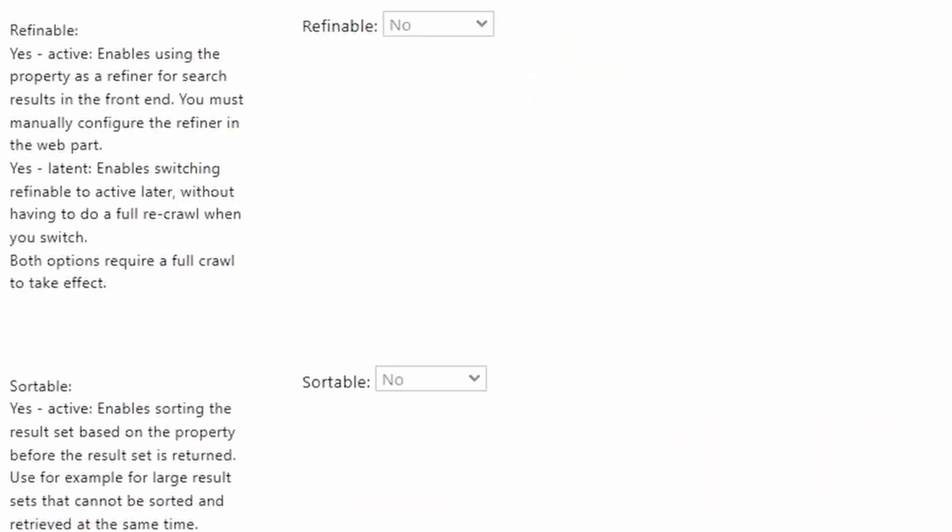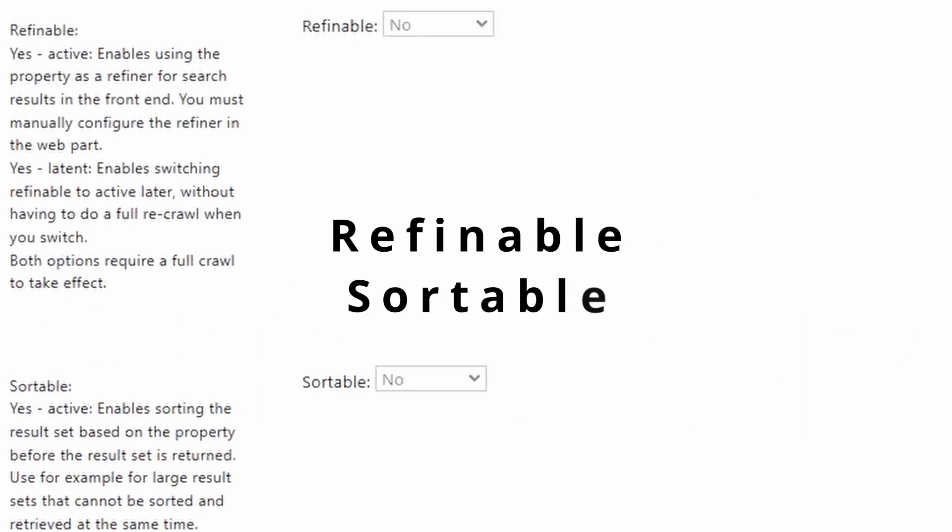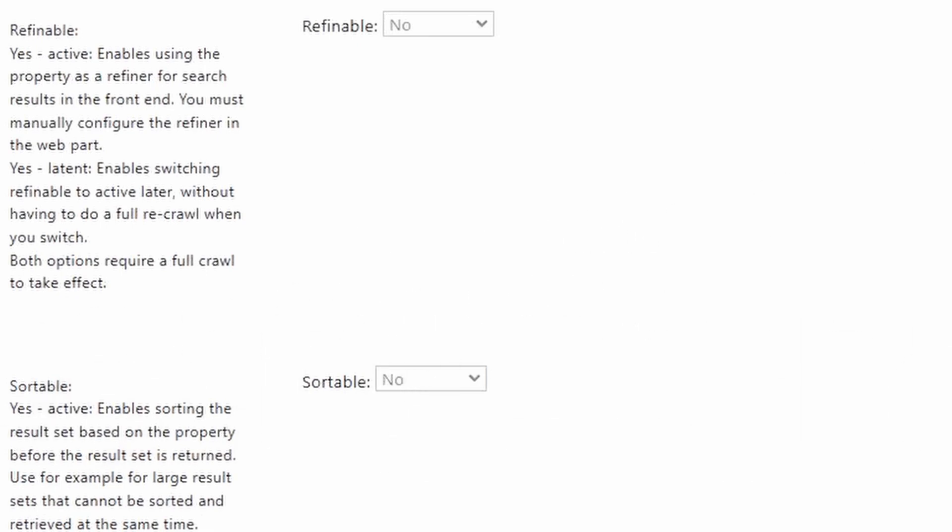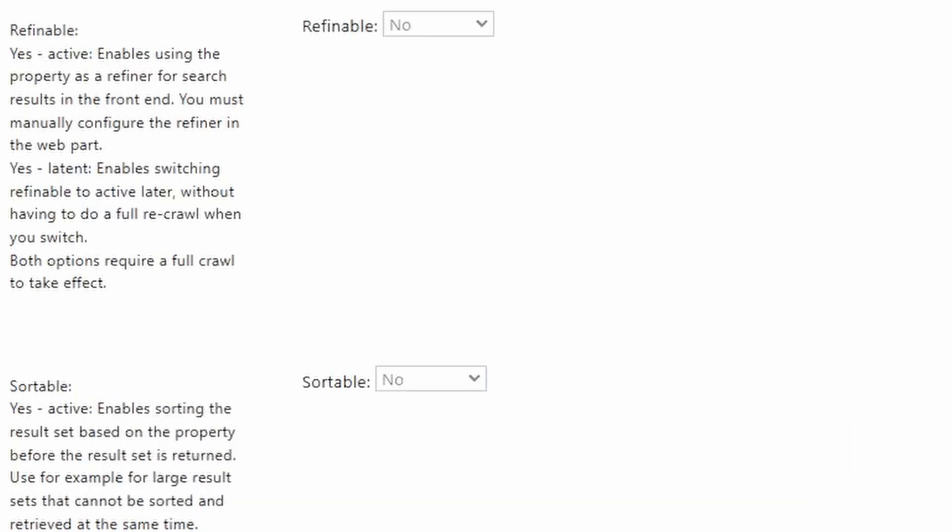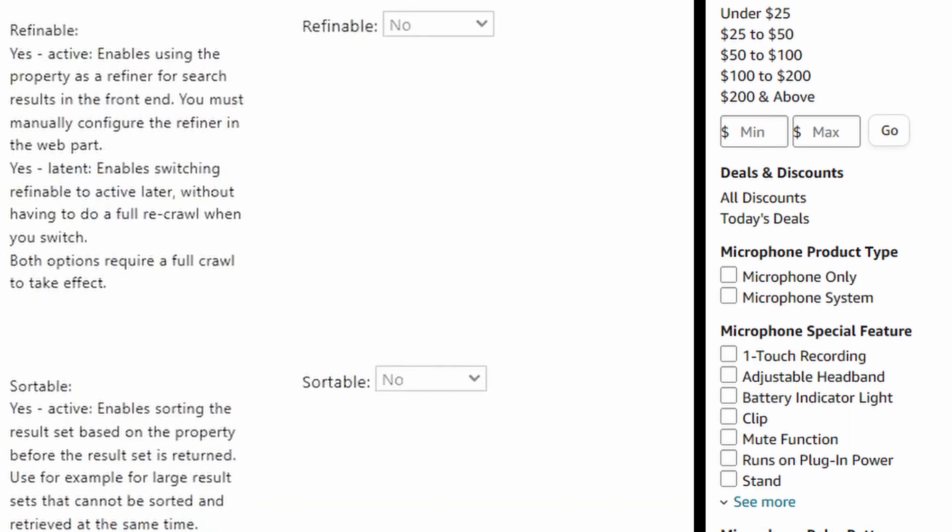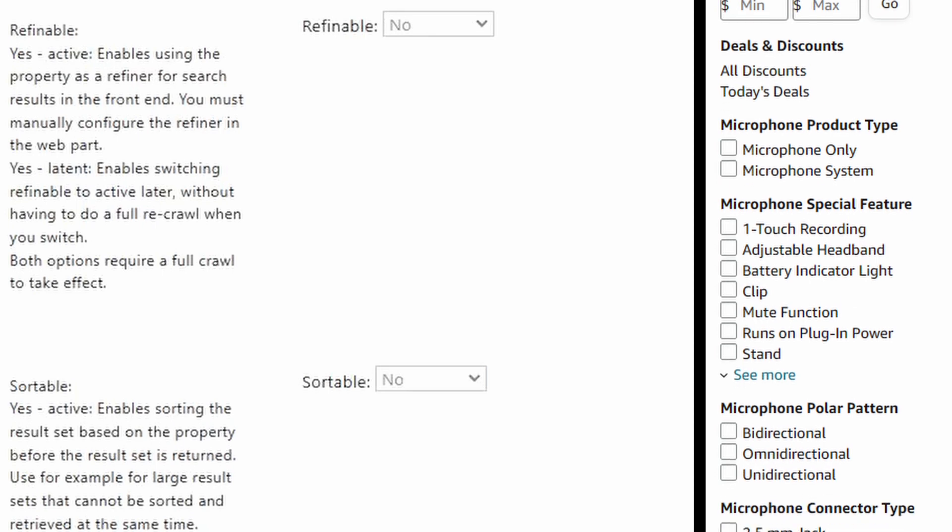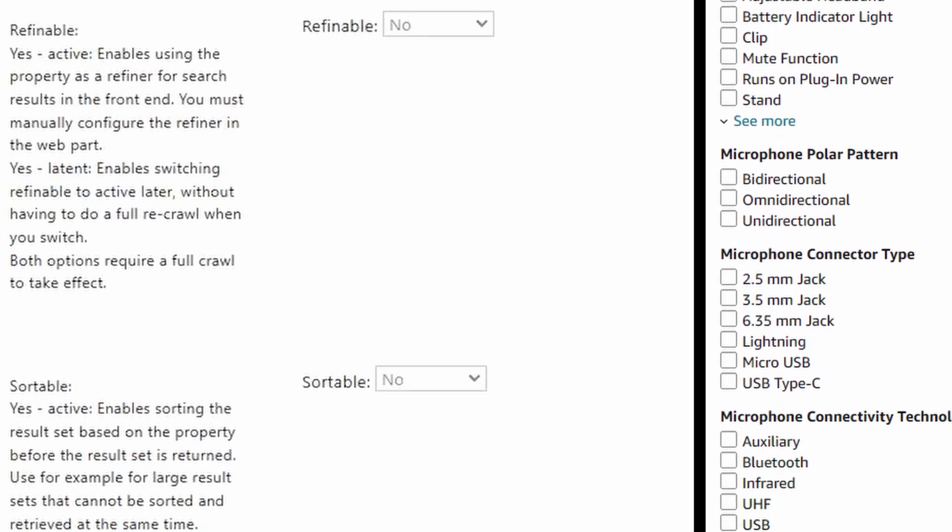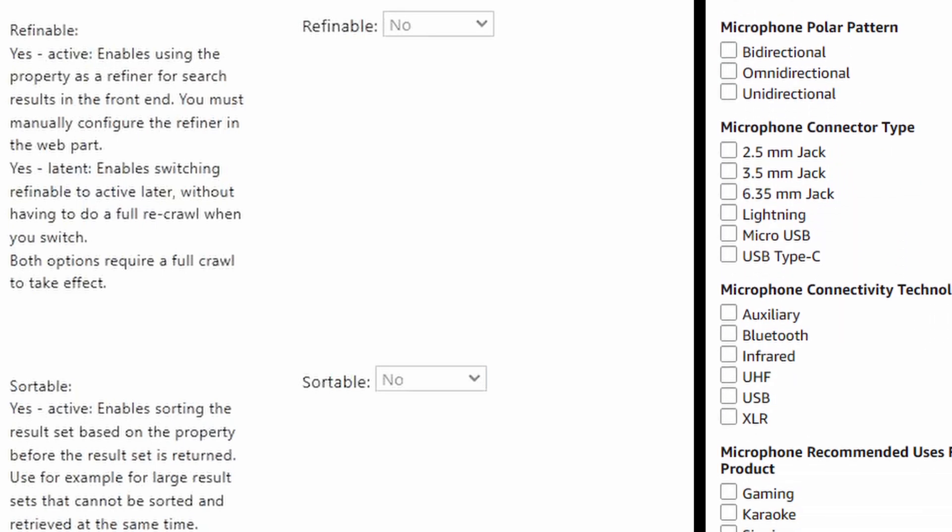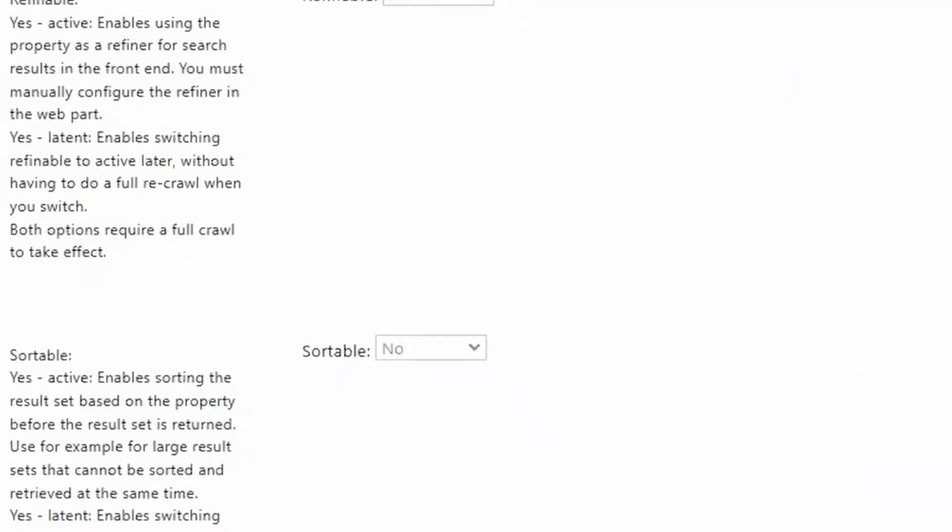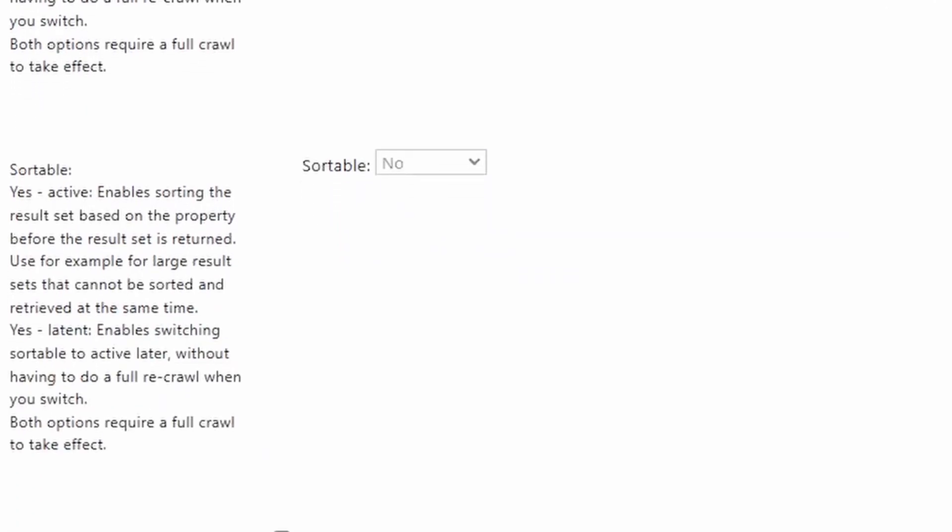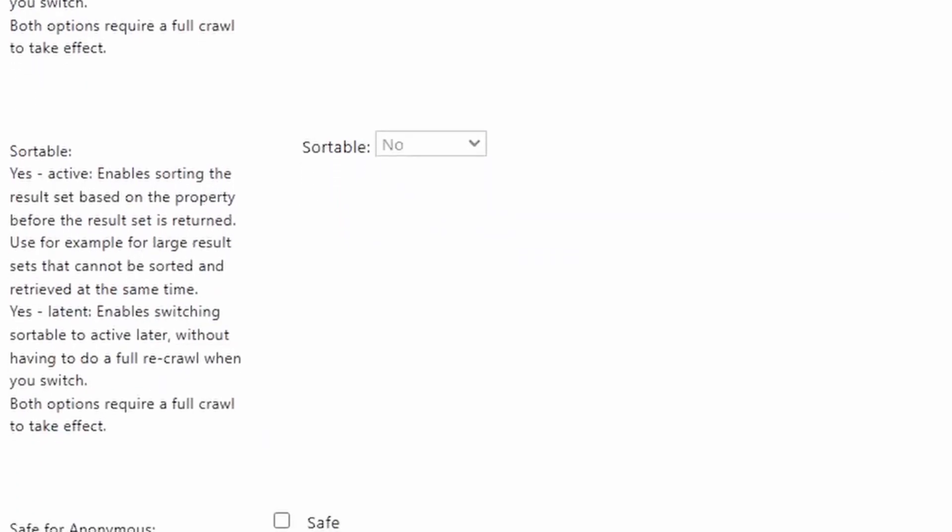Now the next one's refinable and sortable. These are two that you can't control because there's only certain fields, the refinable fields that I've mentioned earlier, that you can have this turned on for and it's already turned on in those fields. But what this lets you do is add a refiner based on this field. For refiners, just think of the filters on the left of an Amazon search page, all the different ways you can narrow down your search results by price, by category, all those different types of fields. Those are all called refiners. And then sortable is obviously whether you could sort on this field or not. So these are both enabled on refinable properties and we'll take a look at those afterwards.